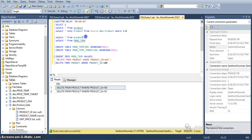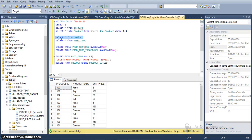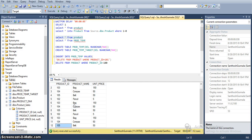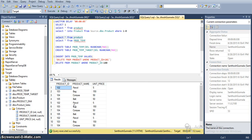This statement is to delete the data from the product table where the ID is 101 and 100. Here I have data like this. I will update 105 to 100 and 104 to 101.